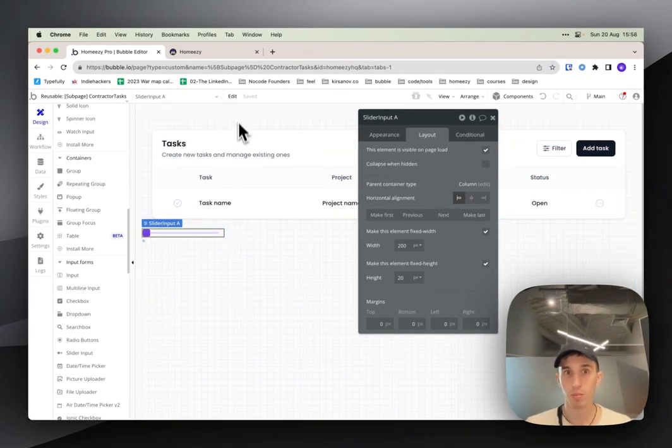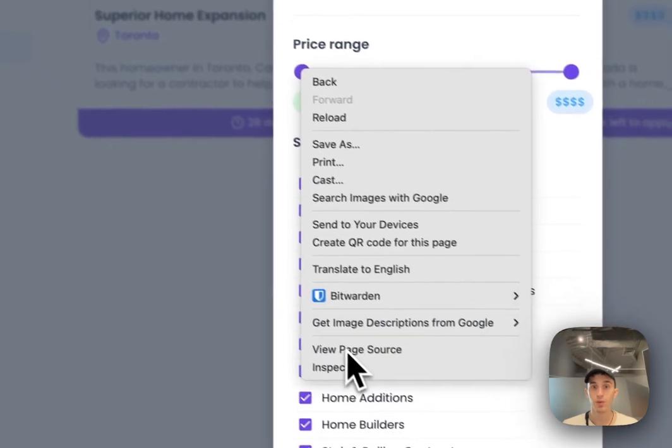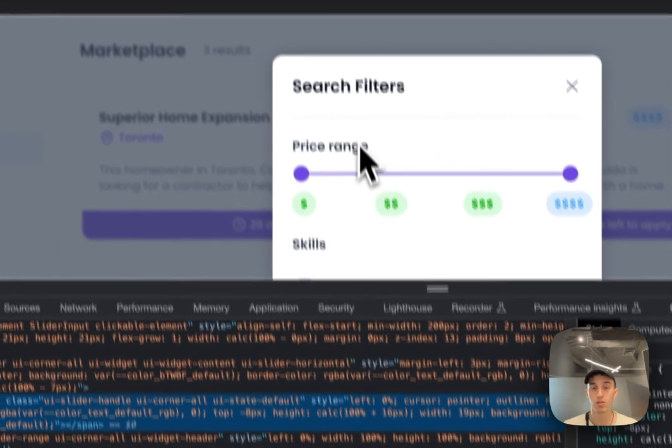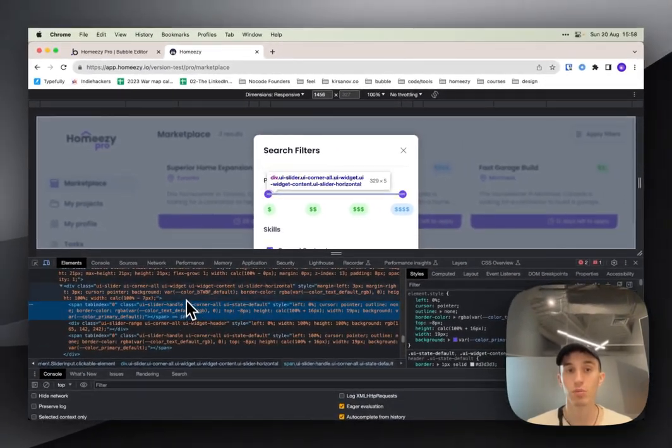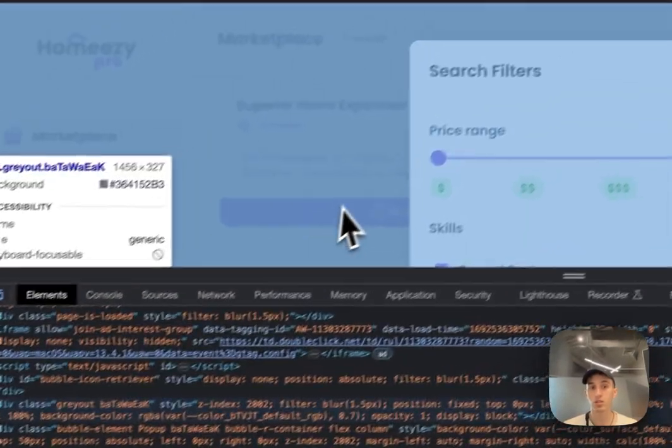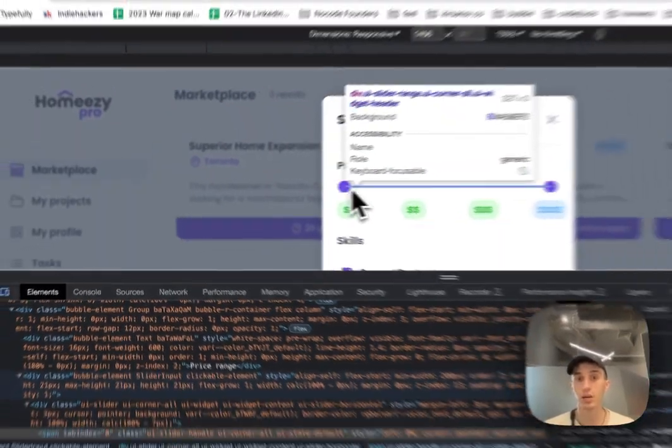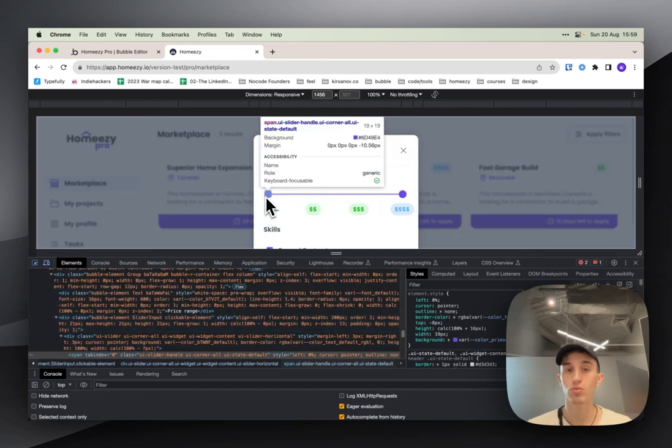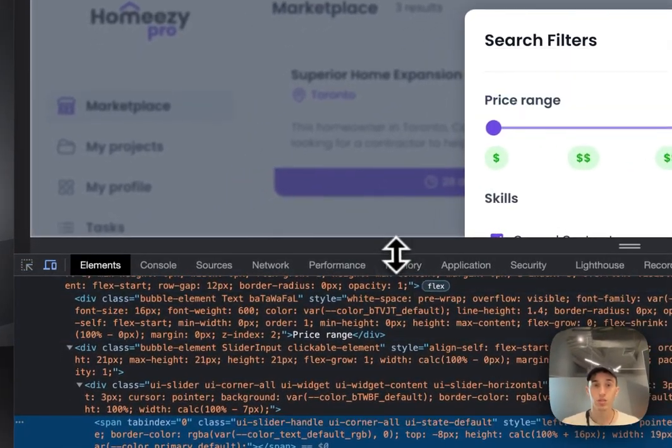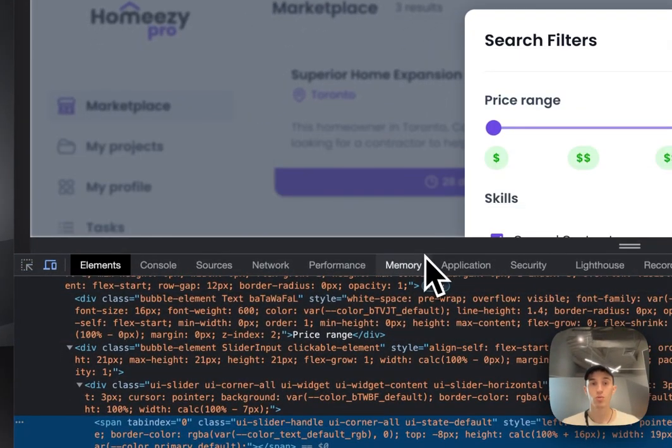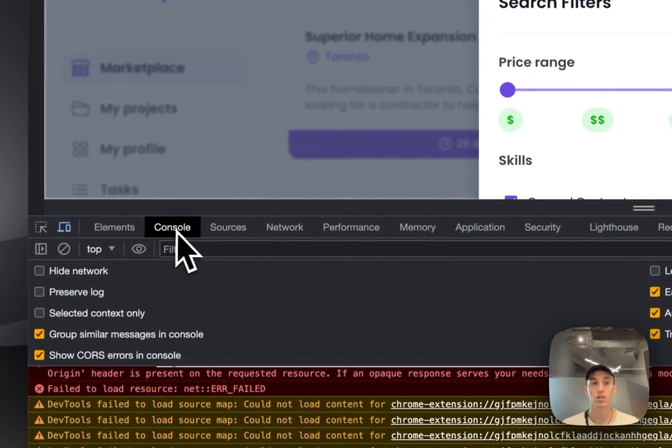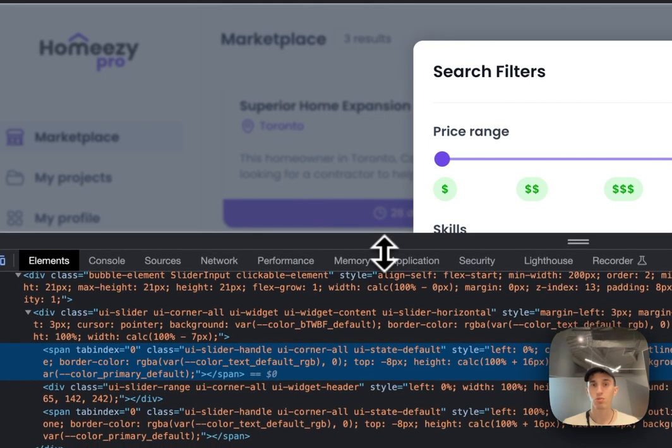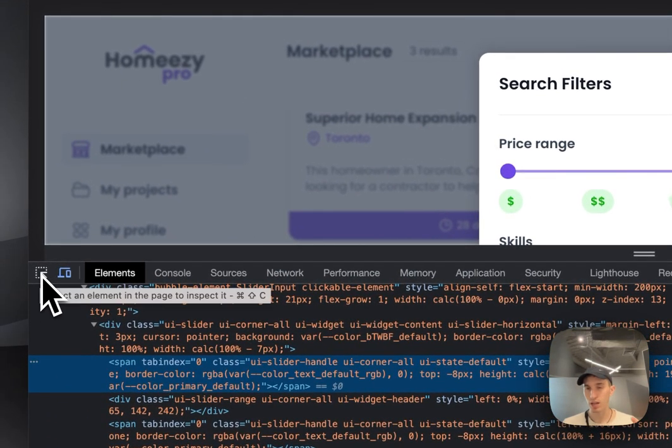Then you click right button and click inspect and you have this developer console. I always click on this icon here - it can let you hover elements to find it fast. So by clicking you see a lot of code. You don't need to be familiar with CSS actually, it's super easy and it's like a game.